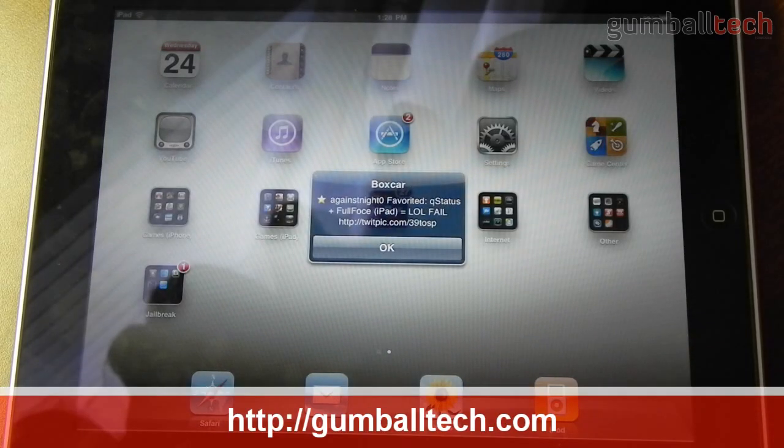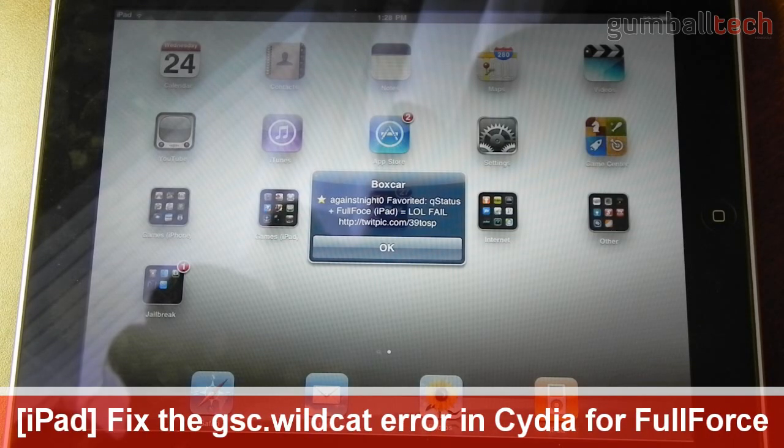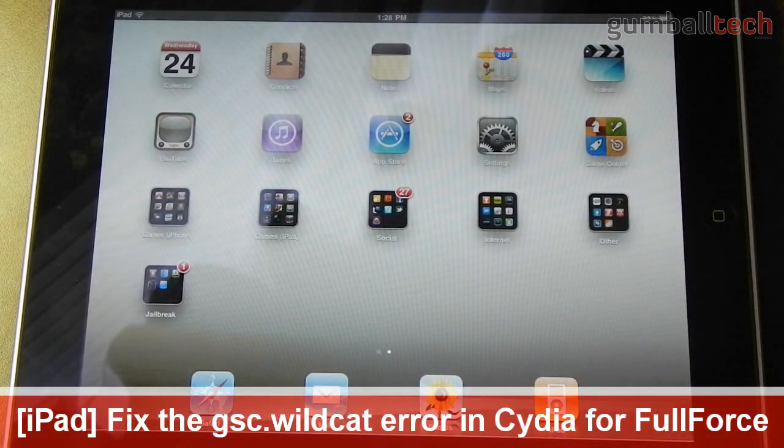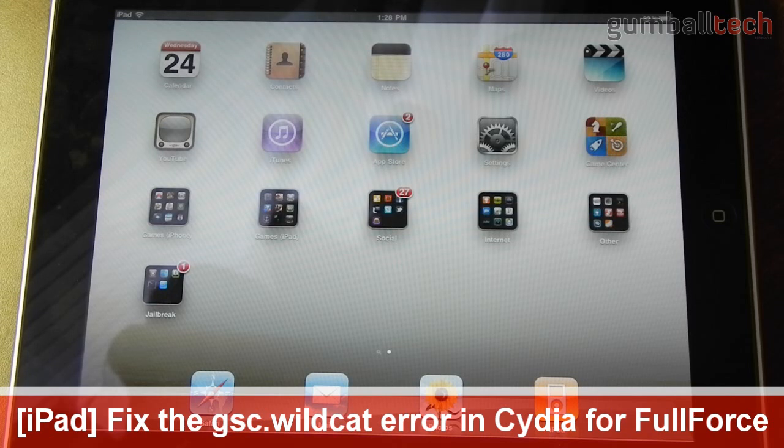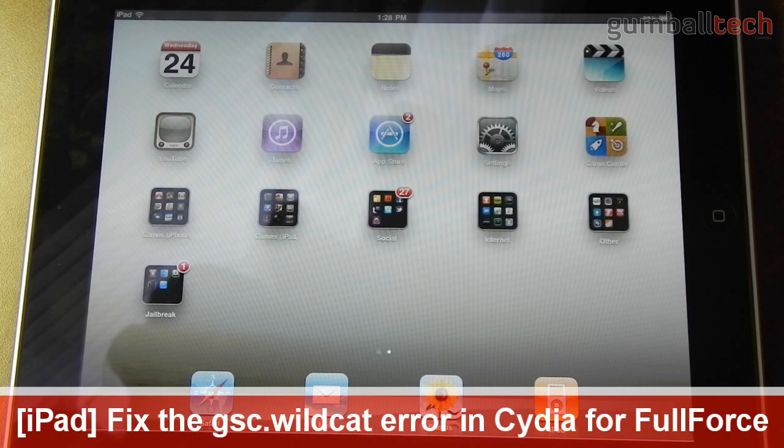Hey guys it's Brian for GumballTech.com and in this video I'm going to show you how to fix the FullForce issue that people are having on their iPads in Cydia. Basically the problem that people are having is that when they try to install FullForce it will give you something about a GSC.Wildcat dependency error.